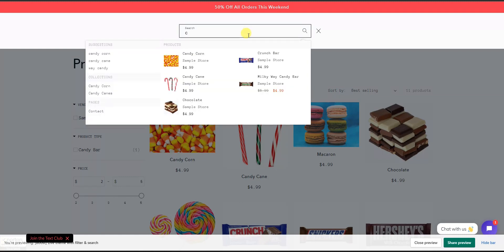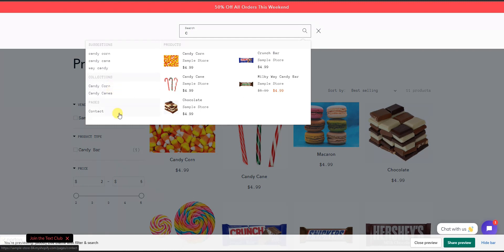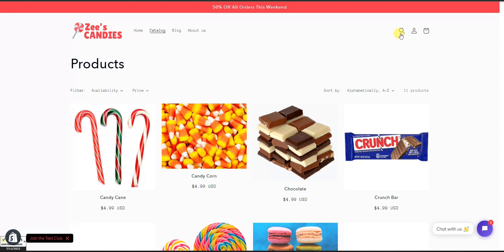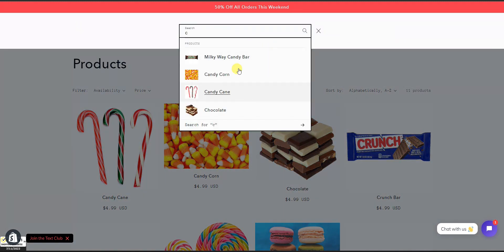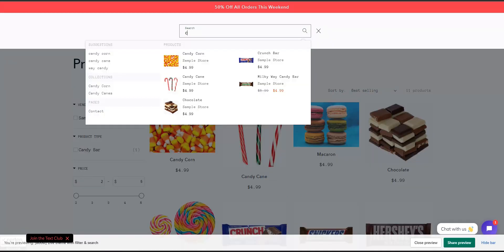Comparing the search functionality: as soon as I type the letter C, the new search is already suggesting different products starting with C — like candy corn and candy cane — as well as suggesting different collections and pages on the store that start with C, plus a bunch of recommended products, all just from typing the letter C. Comparing that to the default search, typing C gives a few recommendations but it's a lot more basic than what you get with Product Filter and Search.